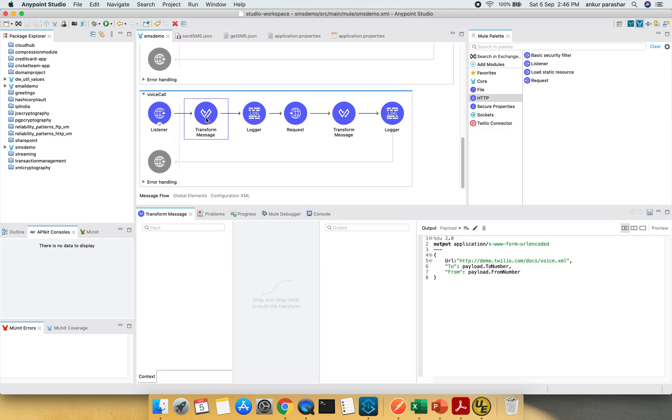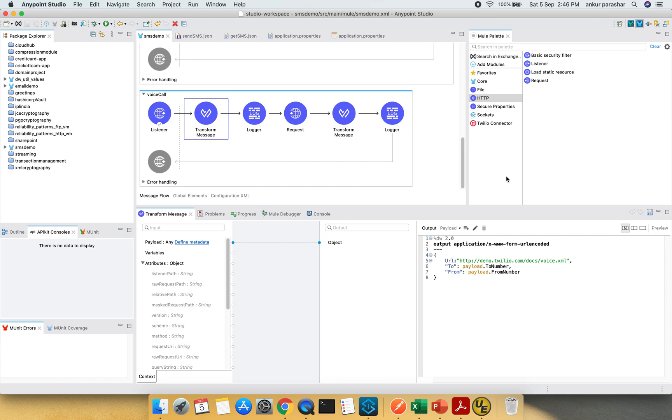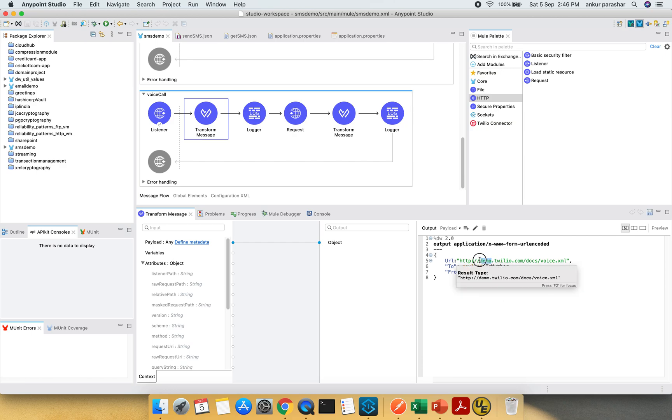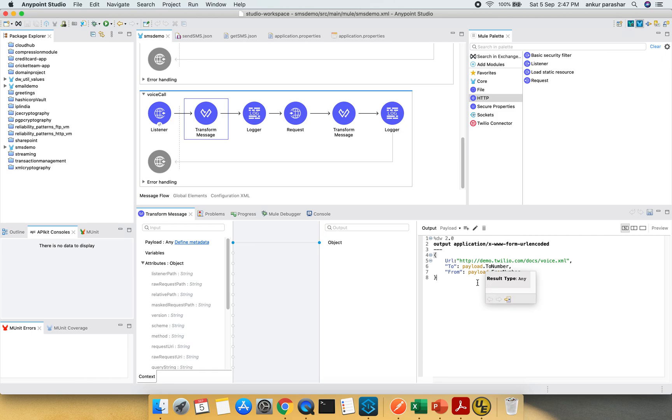After that there is a transform message which I have pasted from the palette side and it looks for the URL encoded format of three fields: URL, to and from. URL will be remaining like this. I should have taken this from the secure file as well but that's okay because this is nothing to hide. This is very normal. Just in case you are wondering why it is demo, this is because I am using the trial version of Twilio. Apart from that, to number will be the number on which the call will be made and the from will be your Twilio account number.